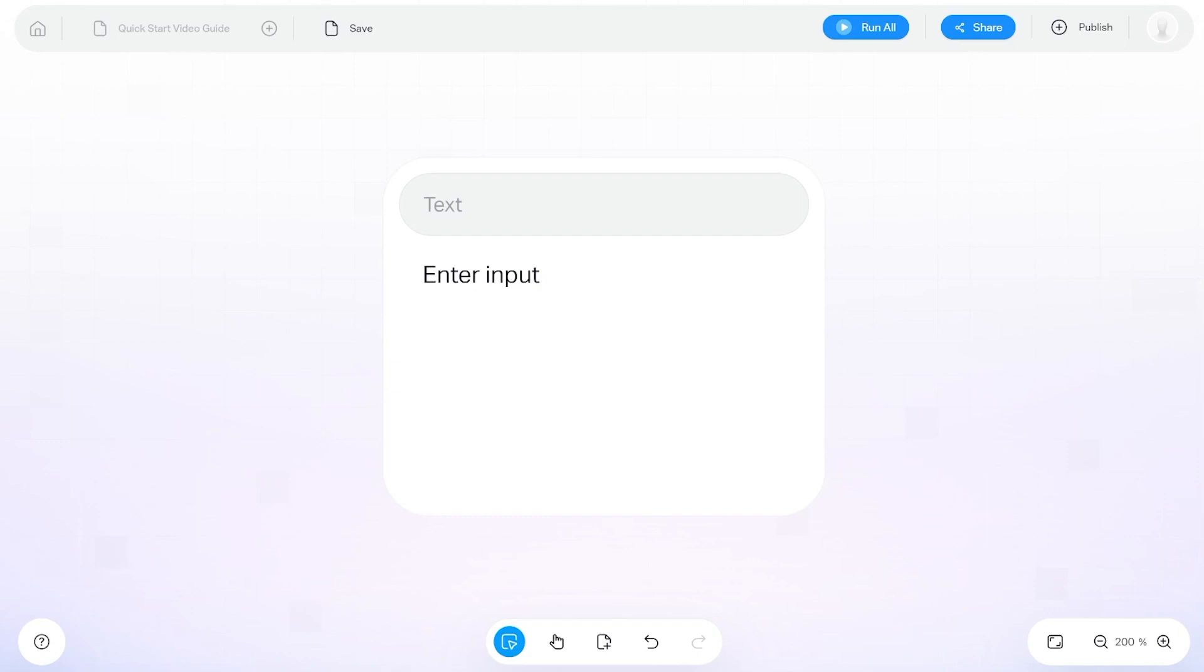To get started in Imagica, we're going to go over some key features. Let's start with nodes.